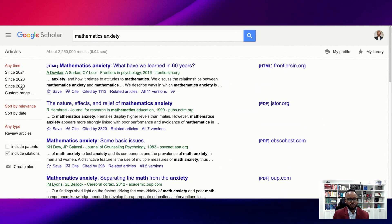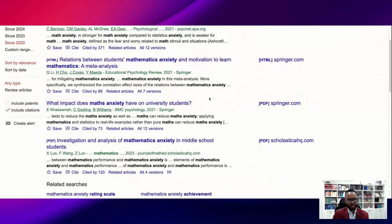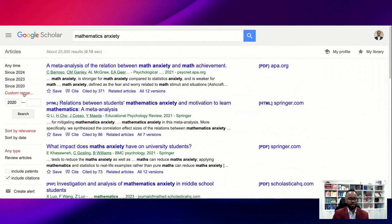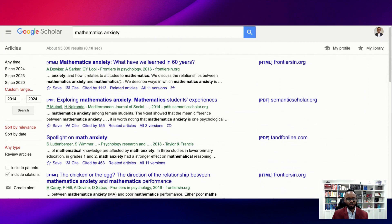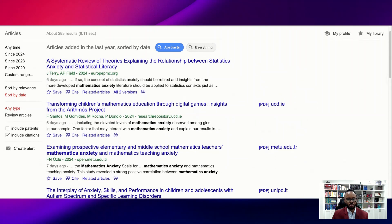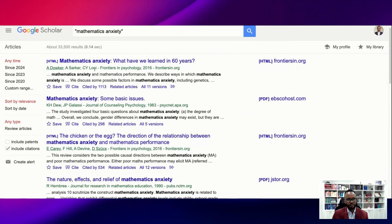Faculty members sometimes put year restrictions on what you can search for. Since this recording is 2024, I would usually go back to 2020 — the last four years — to narrow things down. You can narrow by year on the left side. I might then go 2014 to 2024 to capture a 10-year range. You can sort by relevance, which I like to start with, or sort by date so the newest articles appear first. There are also options to filter by review articles or include citations.